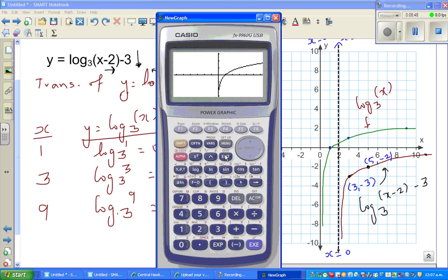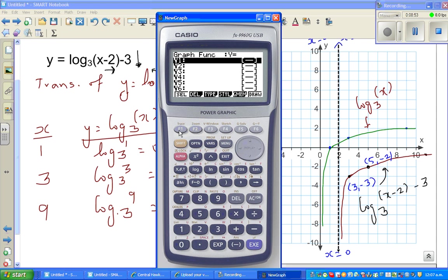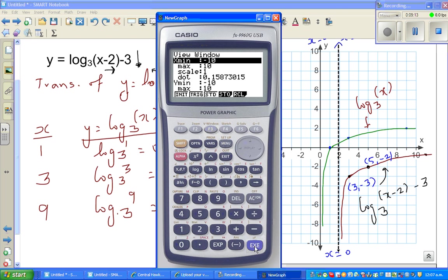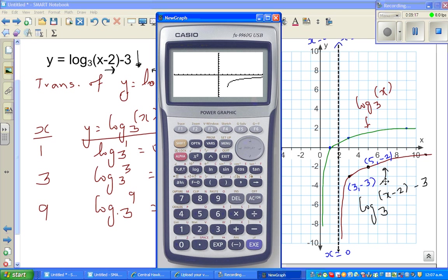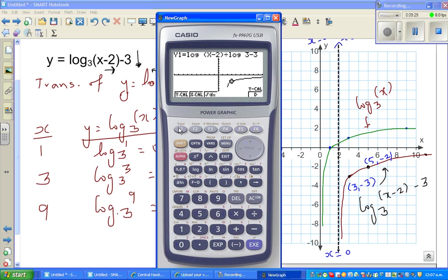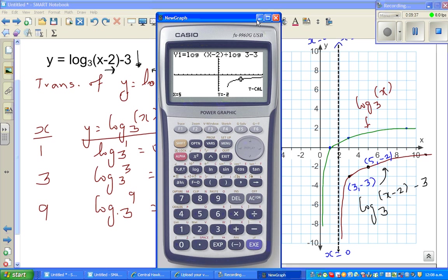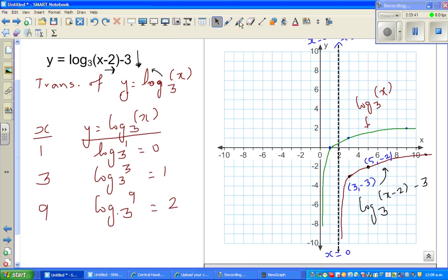Let's graph this. Type in log of (x minus 2) divided by log of 3 minus 3. Setting the window to 10 by 10, this is the graph. Using G-Solve and Y-Calc: when x is 3, y is negative 3 — confirmed. When x is 5, y is negative 2 — confirmed. So the graph is correct, and you can be proud of yourself.